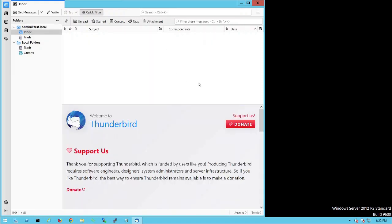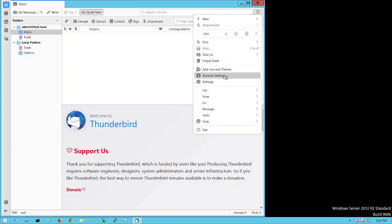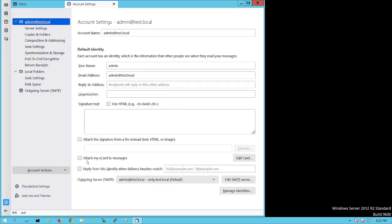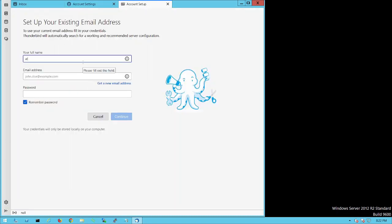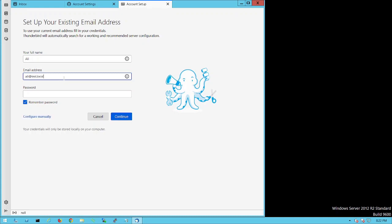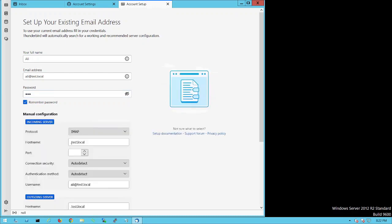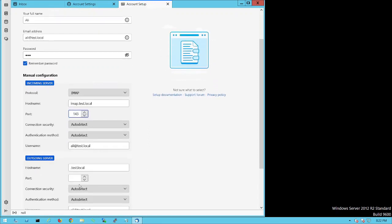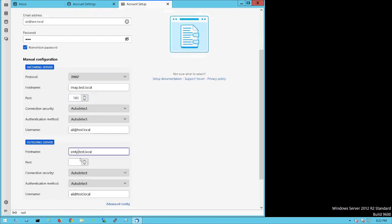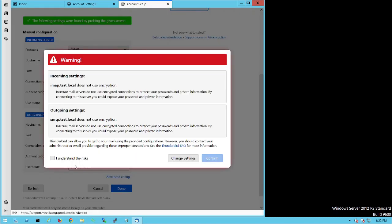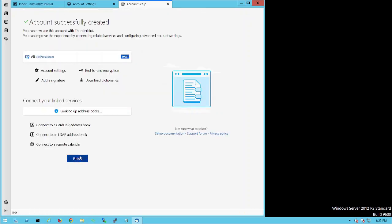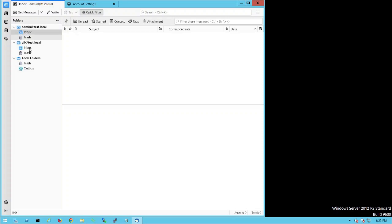Now let's add the second email account. Go to Account Settings and click Add Mail Account. Enter the name as 'ali', email as ali@test.local, and password 123. Click Configure Manually, set IMAP with port 143 for incoming and SMTP with port 25 for outgoing. Click Re-test, then Done, accept the certificate warning, and confirm. We now have two email accounts configured.